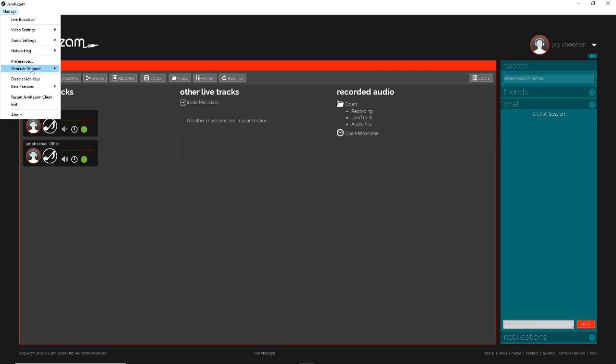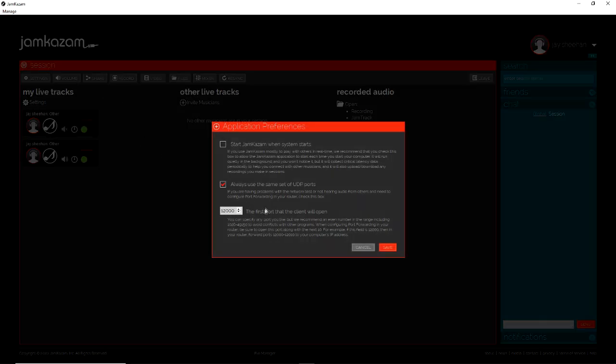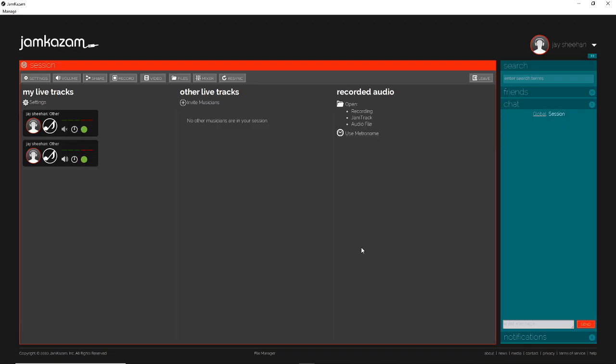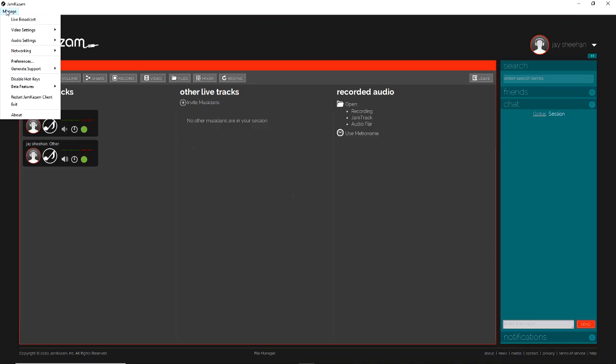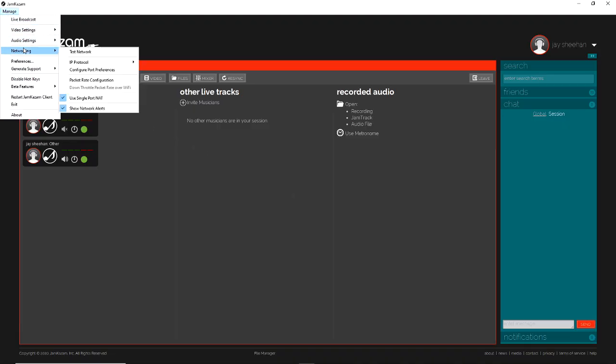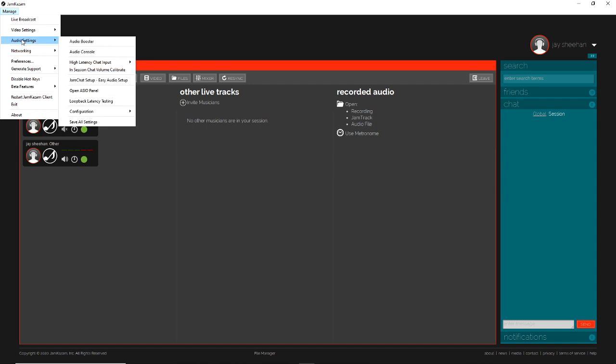And then if you go to Preferences, you can see that the port configuration is still set to 12,000 for UDP ports, which I covered in the first video. So once everything is all set, let's come over here and we're actually going to do a loopback latency test.